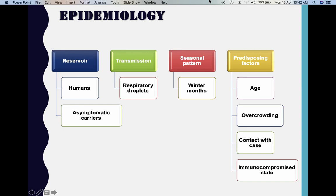Now we will see the epidemiological features of Haemophilus influenzae. It is a typical human bacterium — it cannot infect animals. The reservoir is always humans: infected individuals and asymptomatic carriers. Transmission is through respiratory droplets. It is more commonly seen in the winter months. As for predisposing factors, it mainly affects children, spreads faster in overcrowded places and through direct contact with cases, and immunocompromised individuals are more prone to infections caused by Haemophilus influenzae type B.